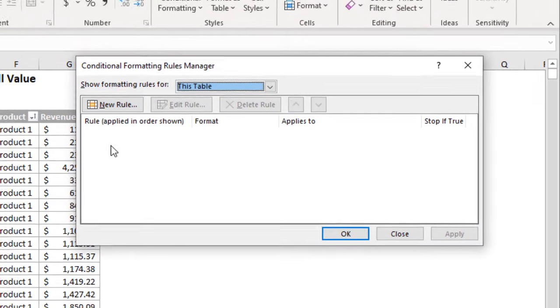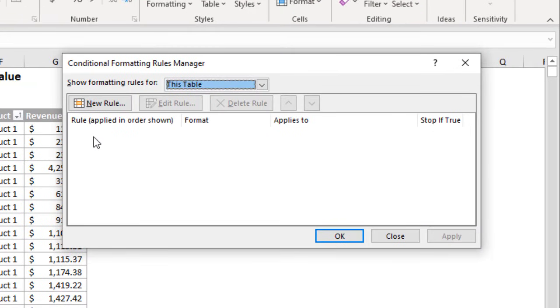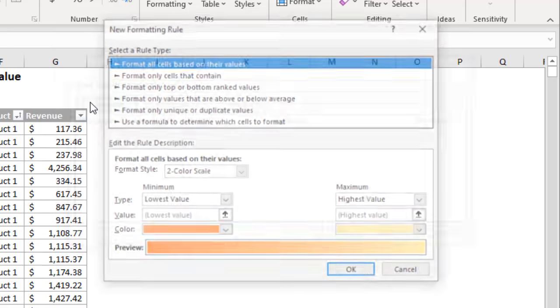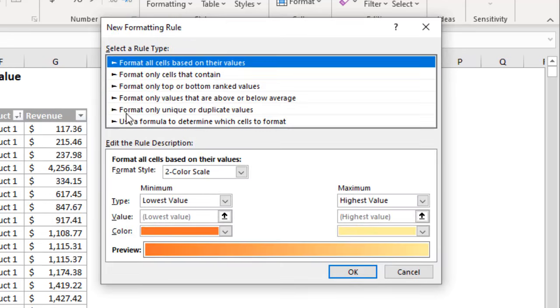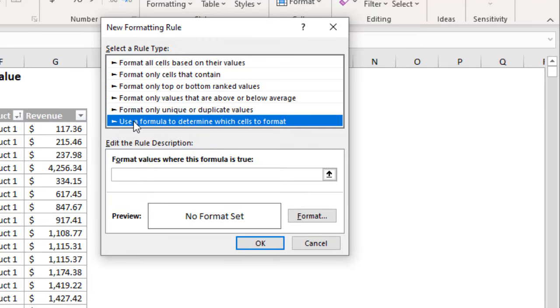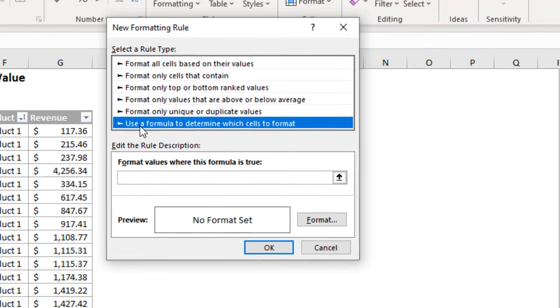That'll bring up the conditional formatting rules manager. I'm going to click new rule and then down here for the rule type we're going to use a formula to determine which cells to format.